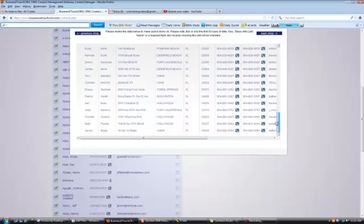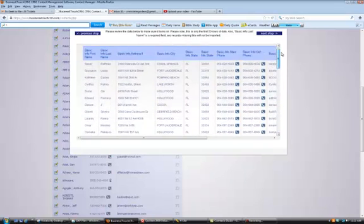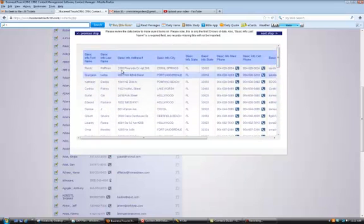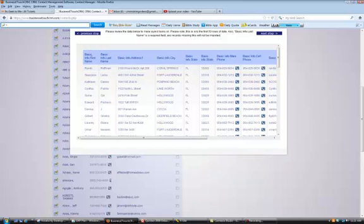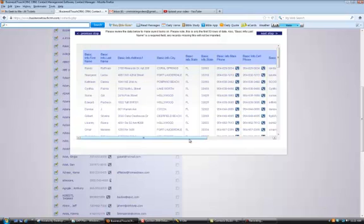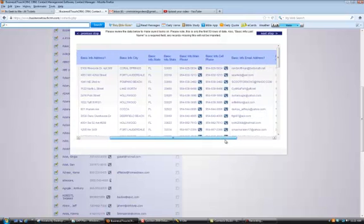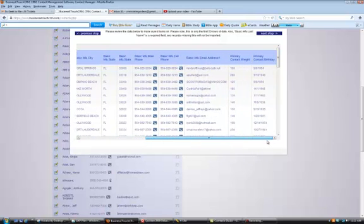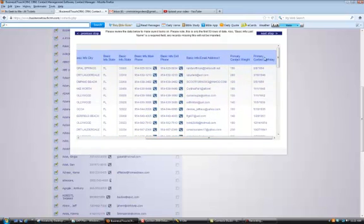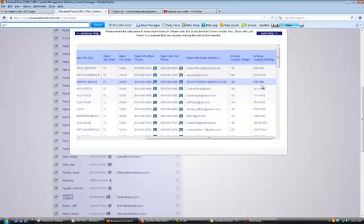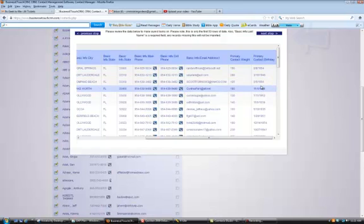Now all I have to do is click Import, and it's going to pull up the first 50 contacts. You can see it just shows the first 50, but it puts them all in here, and I can look and make sure it's right. So I've got the first name, last name, address, city, state, zip, phone, cell, I can scroll on over here, see I've got the email right, the weight, and the birthday. So great, everything got imported in properly, I'm good.